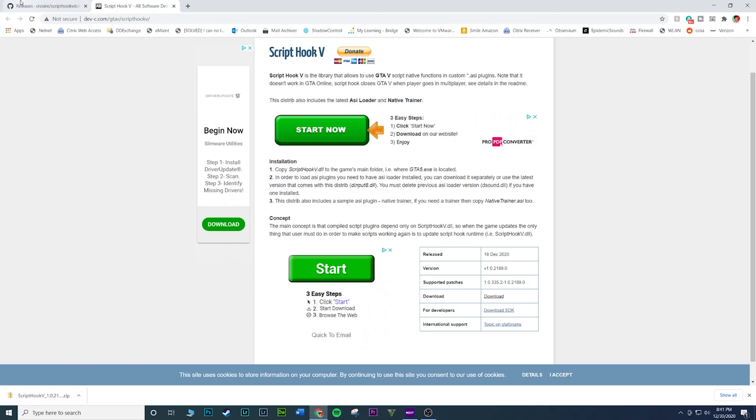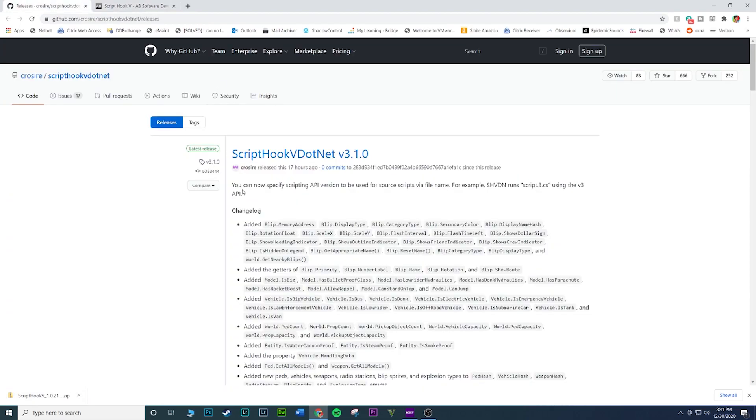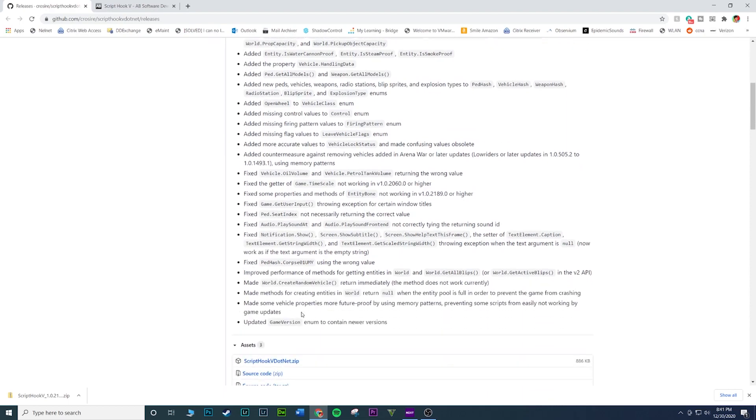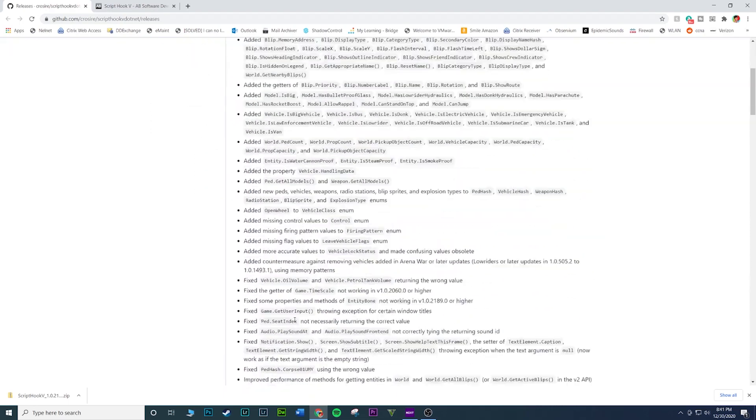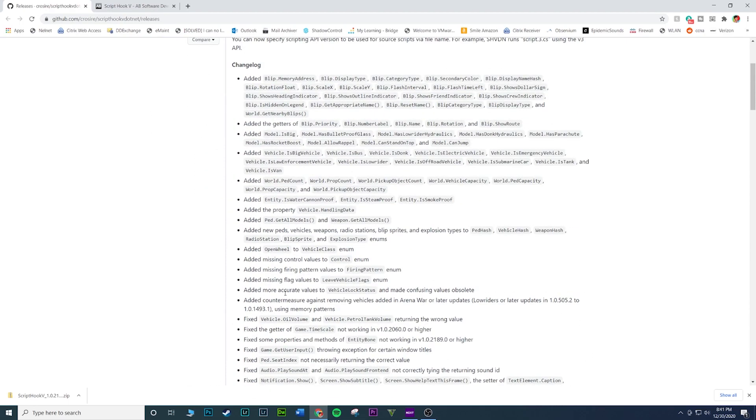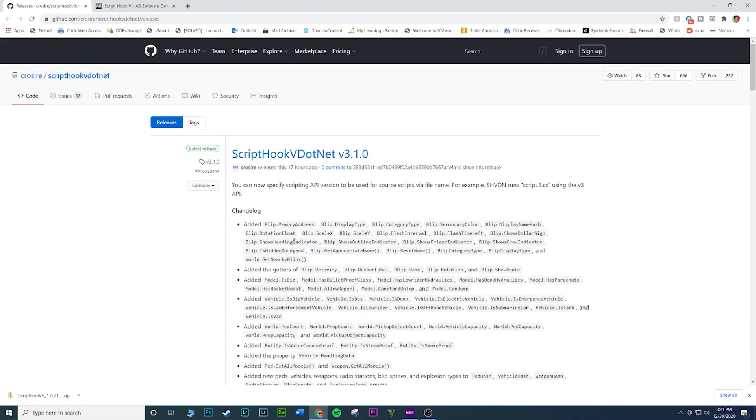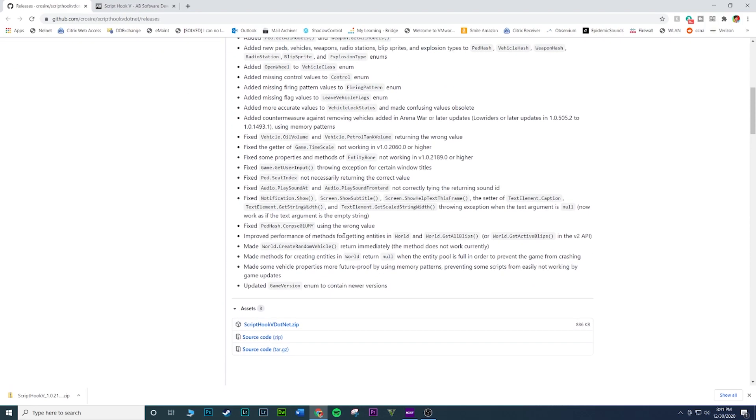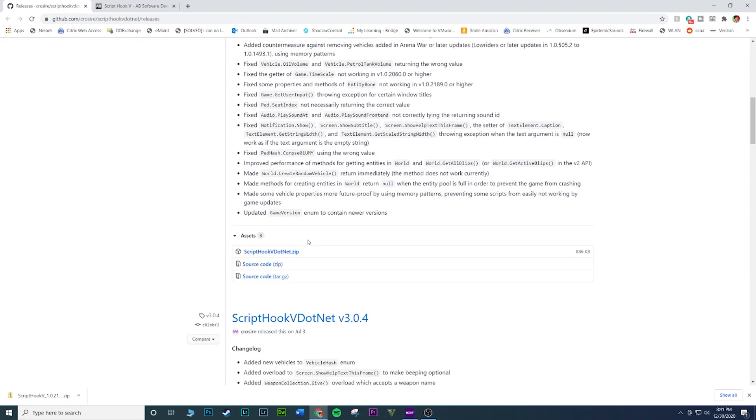I'm gonna also download ScriptHookDotNet. Link's in the description guys. So this is ScriptHookDotNet version 3.1.0 and this is the newest version. Once you're here, scroll down. You're gonna see a bunch of little dots and stuff and all this stuff, ignore all this.